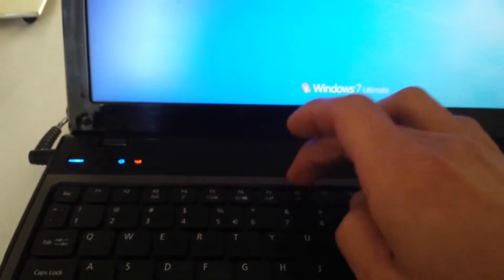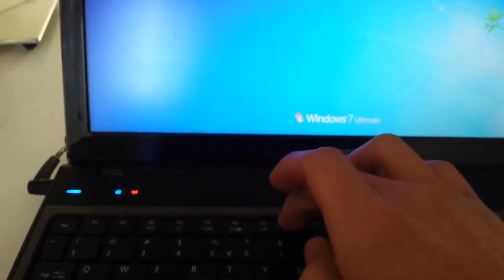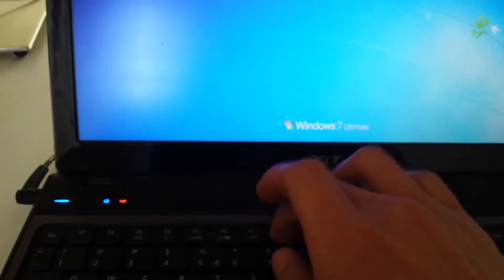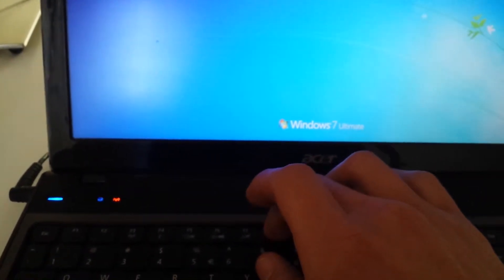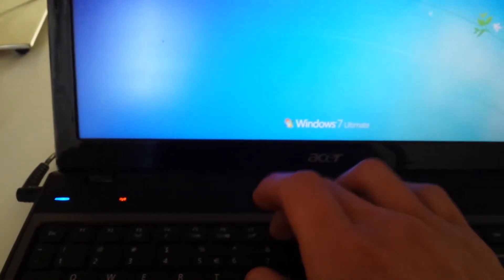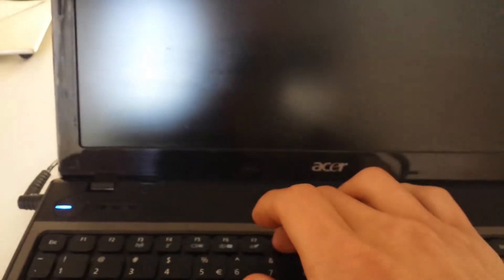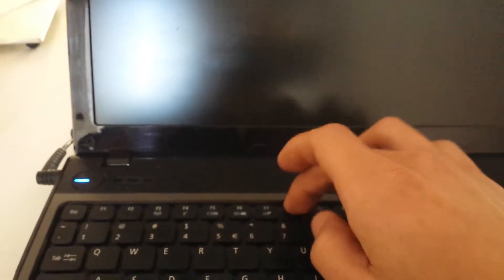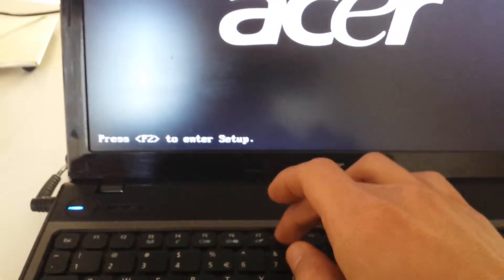And once it starts booting up, what we want to do is keep pressing the F8 key to get into the Windows Advanced Options. Go ahead and start doing this now. If you have Windows 8, it's a different way you have to do it. Look on the bottom of the description, and I'll have a link there on how to access that.